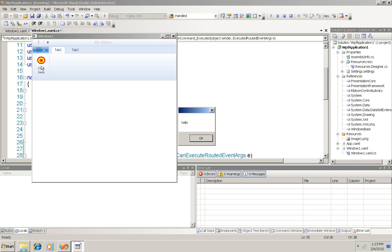This is a very simplified, oversimplified introduction to adding a ribbon to your Windows 7 WPF application. You'll want to go to CodePlex and get lots more information. But it did take less than seven minutes.